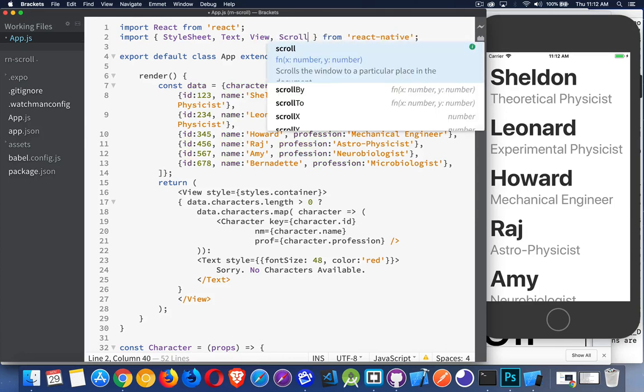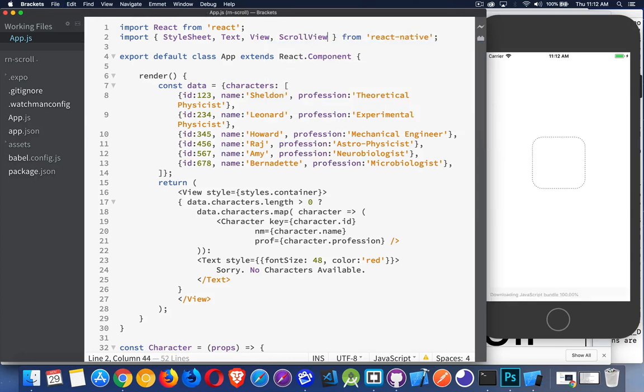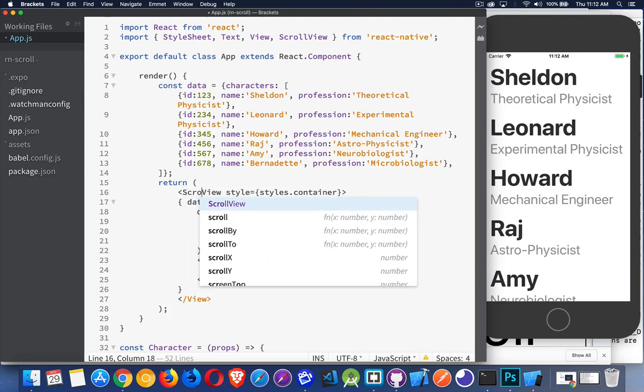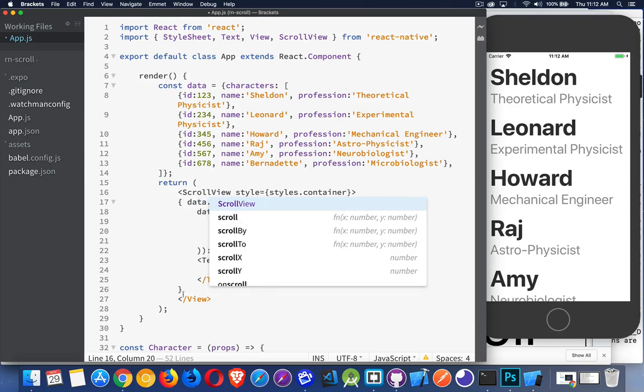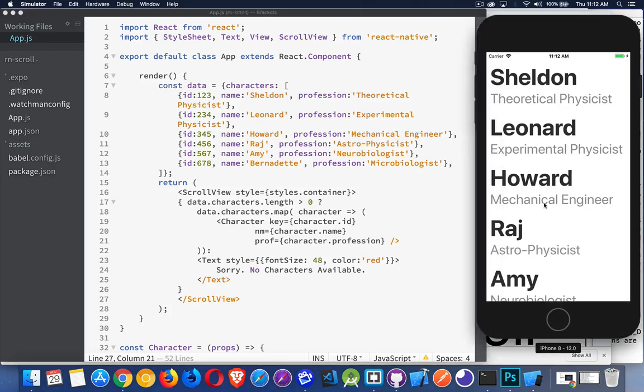But scroll view. This is the other container. So I've imported this. And now I just have to change this one to a scroll view. Make sure you change the closing one as well. Save that.